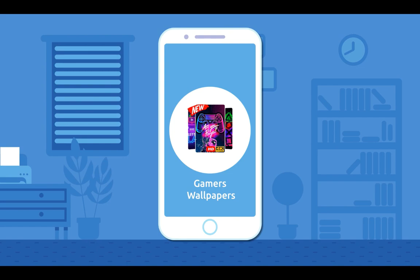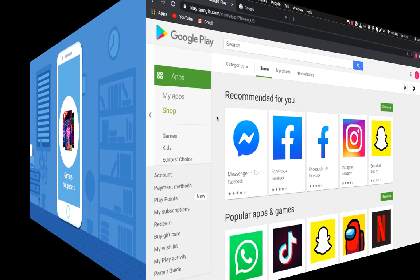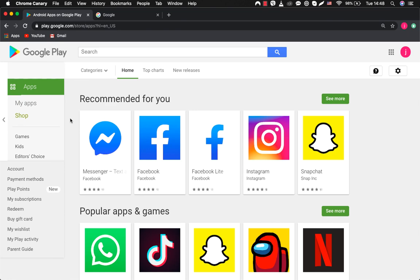Okay, let's take wallpaper for gamers as an example. Let's go to Google Play and see what we'll find.